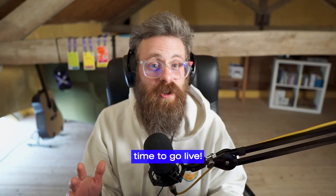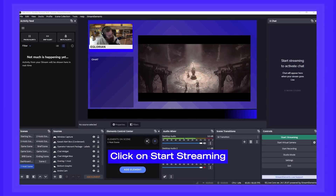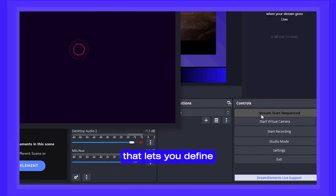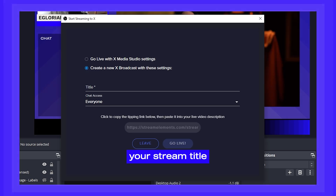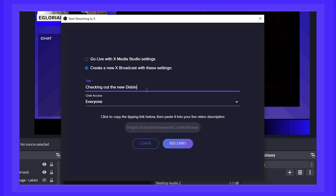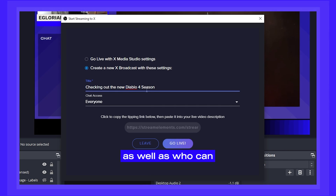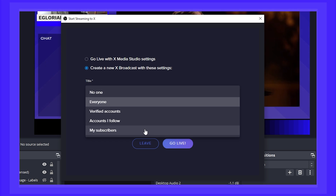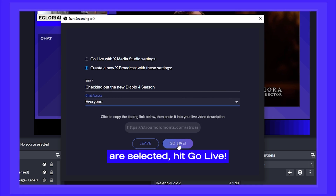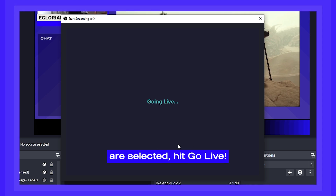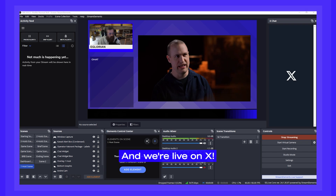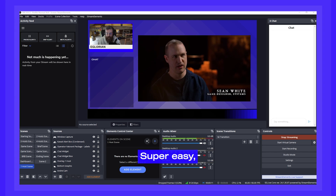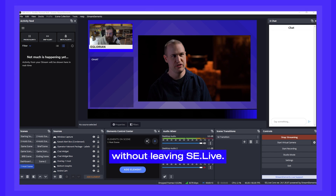Once that is done, it's time to go live. Click on Start Streaming and you will see a window pop up that lets you define your stream title as well as who can see your stream. Once those two options are selected, hit Go Live. And we're live on X — super easy and you can do it without leaving SE Live.